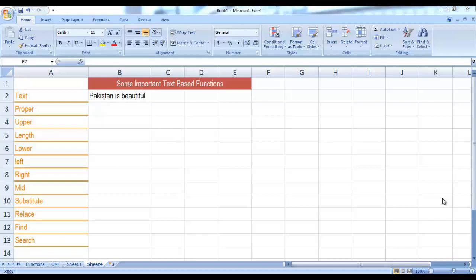I have several functions: PROPER, UPPER, LENGTH, LOWER, LEFT, RIGHT, MID, SUBSTITUTE, REPLACE, FIND, and SEARCH. I'll show you how these functions can be applied on the text present in cell B2. First of all, let us use the PROPER function. The PROPER function basically converts your text into proper case — by proper case we mean the first alphabet of each word is turned to capital.